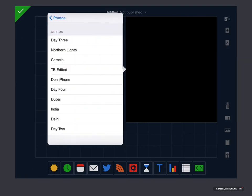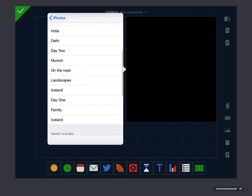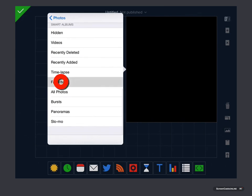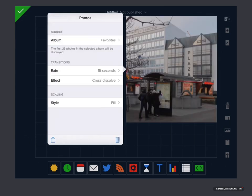I'm just going to go ahead and select my favourites album. There we go. There's my favourites. So there's the first image.